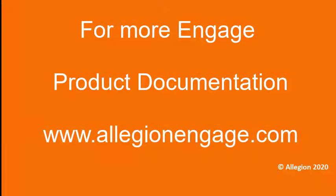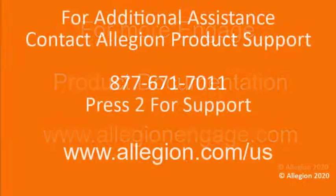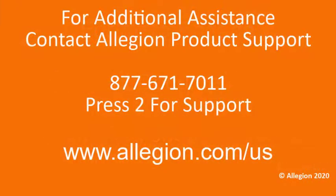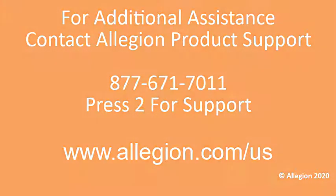Additional resources are found at AllegiantEngage.com. Technical support can be reached at 877-671-7011, Option 2.